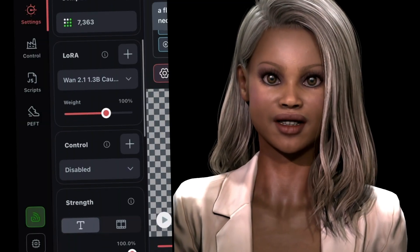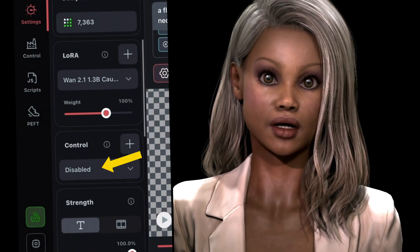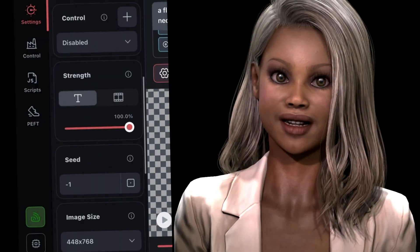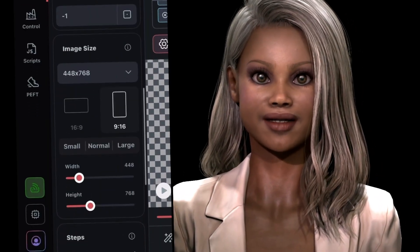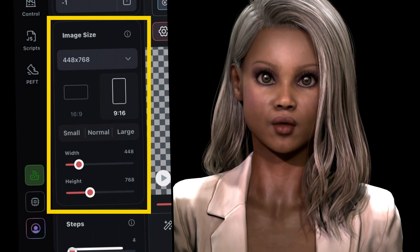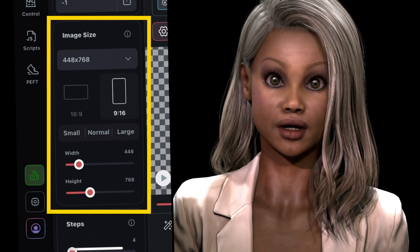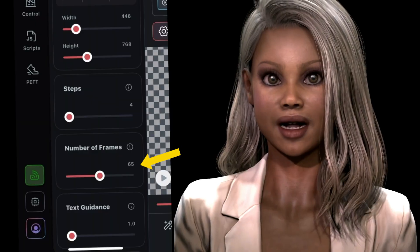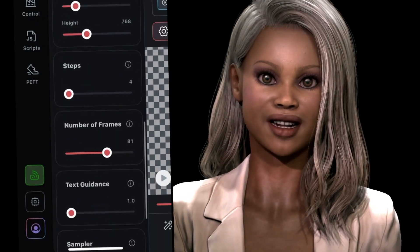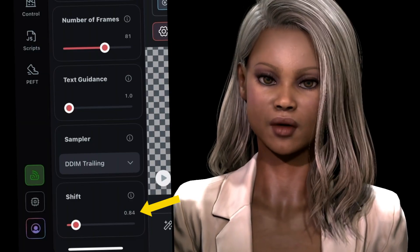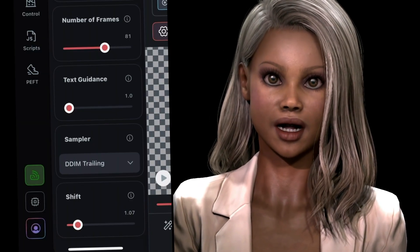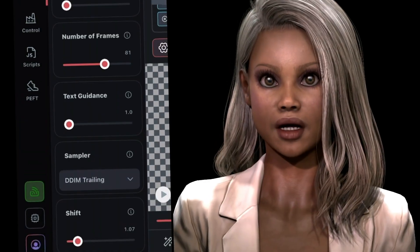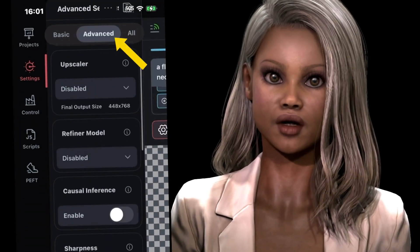We're going to stay in the basic menu while we set these parameters. With the model and LoRA loaded, control is disabled. Strength is set to text-to-video. I'm going to set a custom image size: width at 448 and height 768 — it's roughly 9:16 ratio, and we may have more accurate resolutions soon. Set the steps to 4, number of frames to 81 — that's 5 seconds and 1 extra frame. Set the text guidance to 1 exactly. Shift is 1 to 1.5, but keep it low. For the sampler, choose a trailing sampler; I like DDIM trailing for animation styles. You won't need to touch the advanced menu, but just in case you have, be sure the parameter for causal inference is switched off — the 1.3b model does not use this parameter.